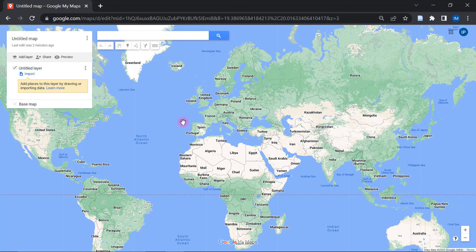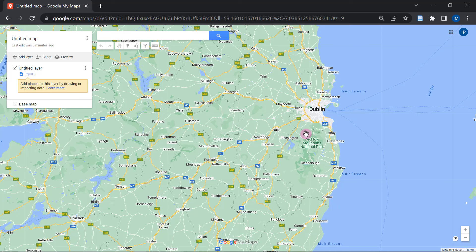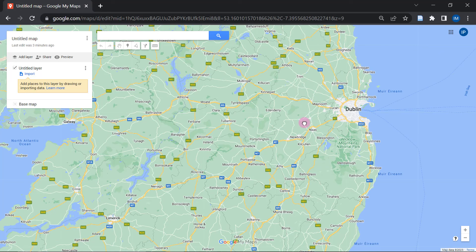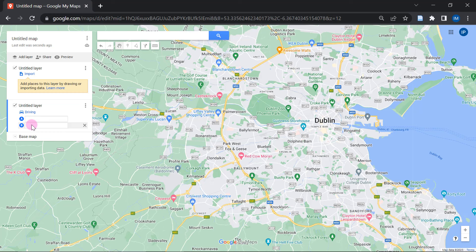First of all, what we're going to do is zoom into the area of interest. For this particular example, I'll be zooming into Dublin, because in the map that I'm going to create, I would like to show how to get to a certain point — basically the directions if you were to drive from point A to point B, what sort of road you're supposed to take. So I'm going to head over to the Add Directions button, and I would like to show how to get to Dublin Port from the K Club.